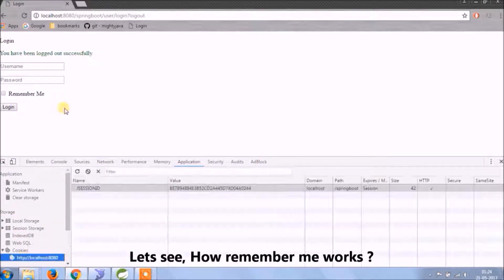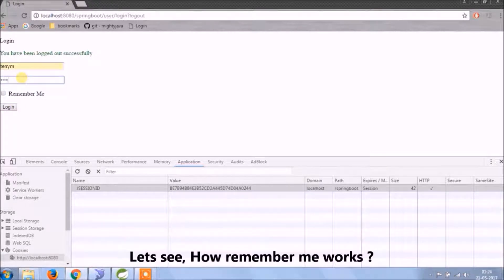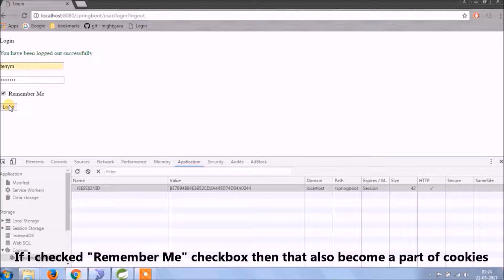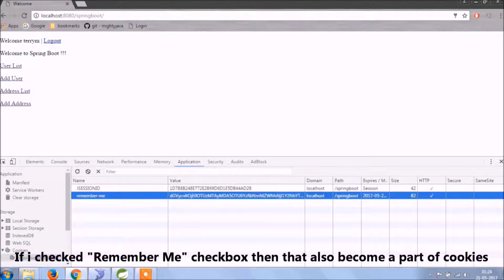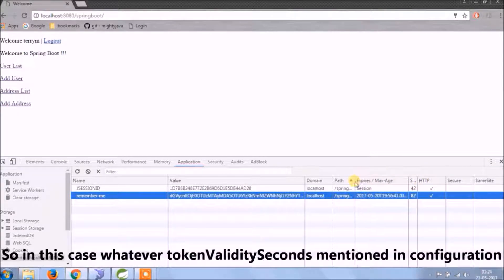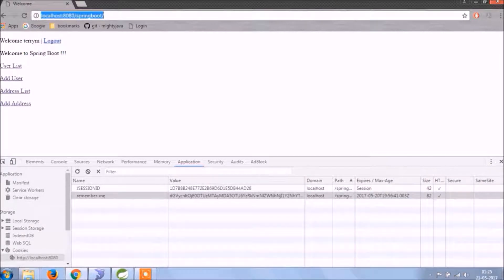Let's see how Remember Me works. If I check the Remember Me checkbox, then that also becomes part of the cookie — you can see Remember Me is also coming in the cookie. In this case, whatever token validity seconds are mentioned in the configuration will apply.